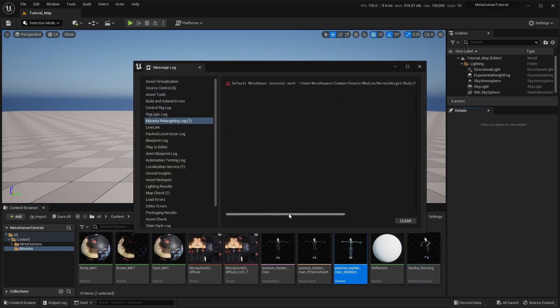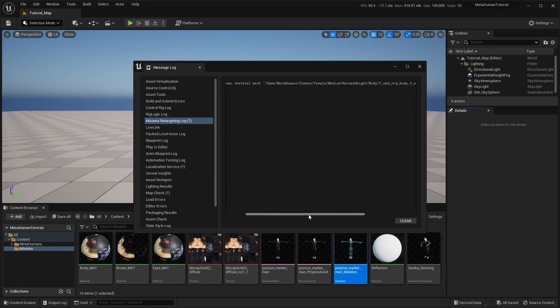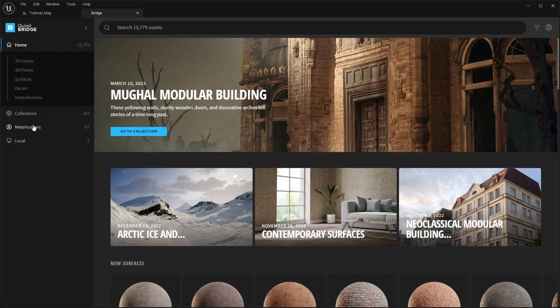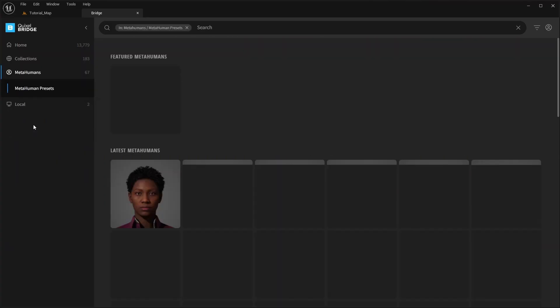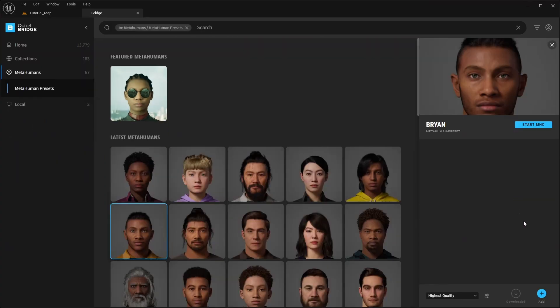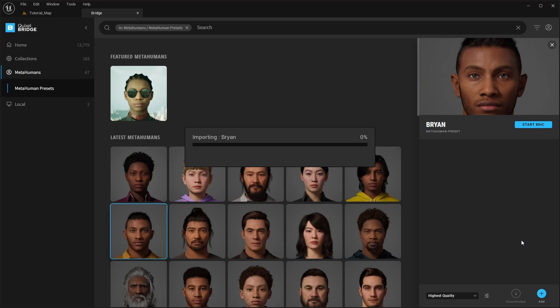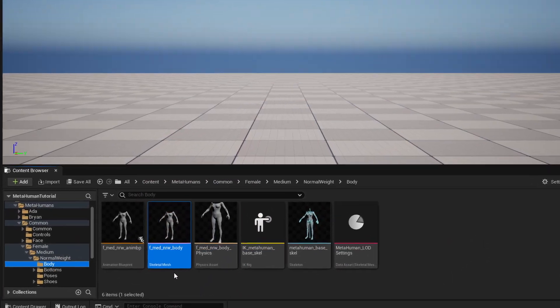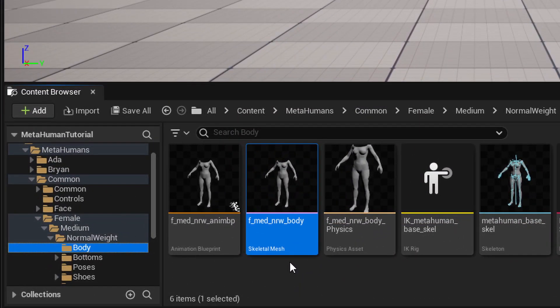Sometimes, you may run into this error, where a common skeletal mesh asset required for the retargeting is missing. This is a known issue that Epic are aware of, and will hopefully be fixed in the future. Luckily, it only seems to be a problem with a few of the preset characters. So an easy way to fix it, is to simply add another MetaHuman character to a project in order to import the required common asset.